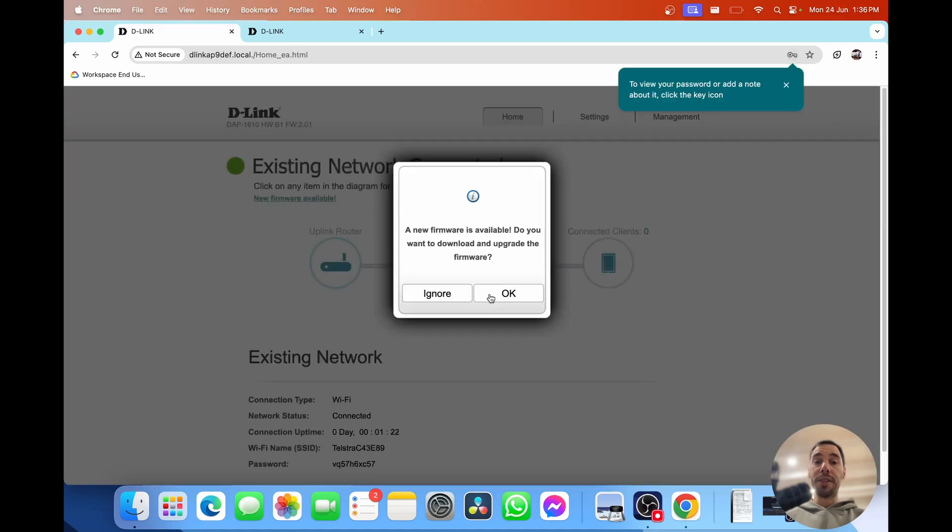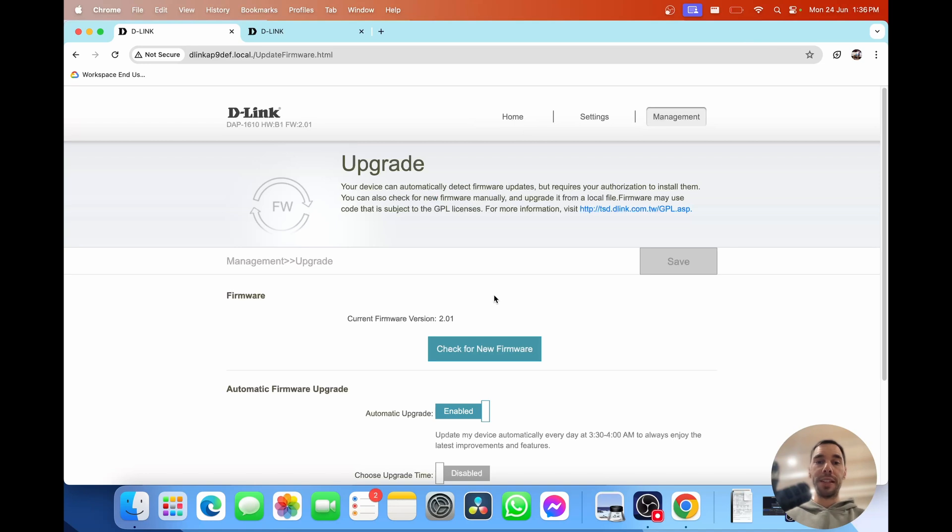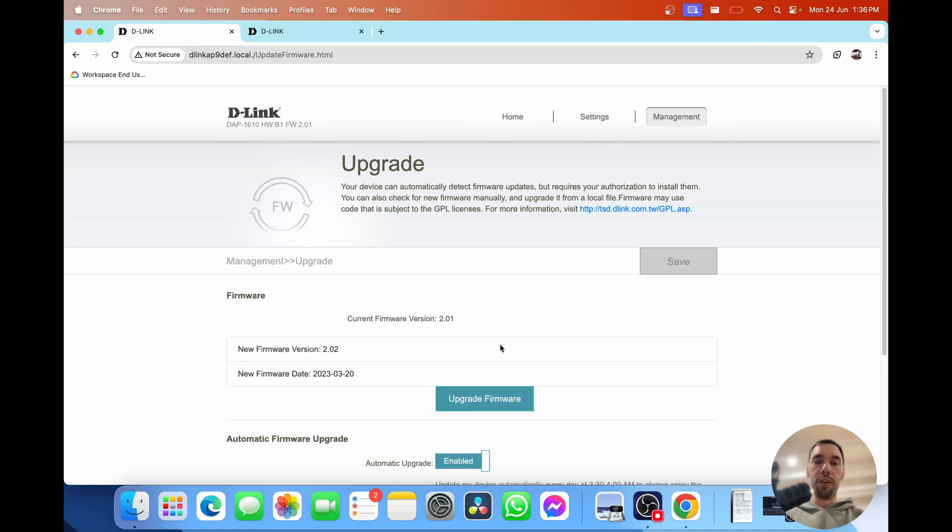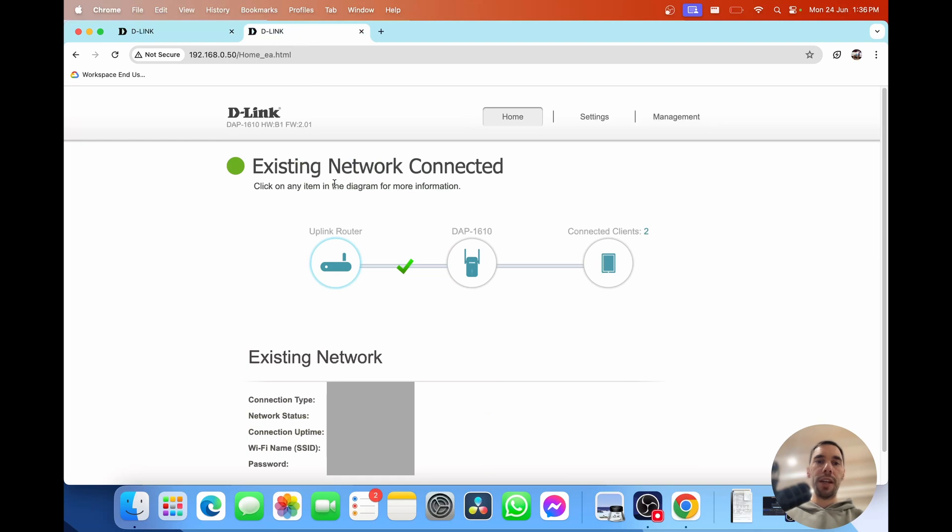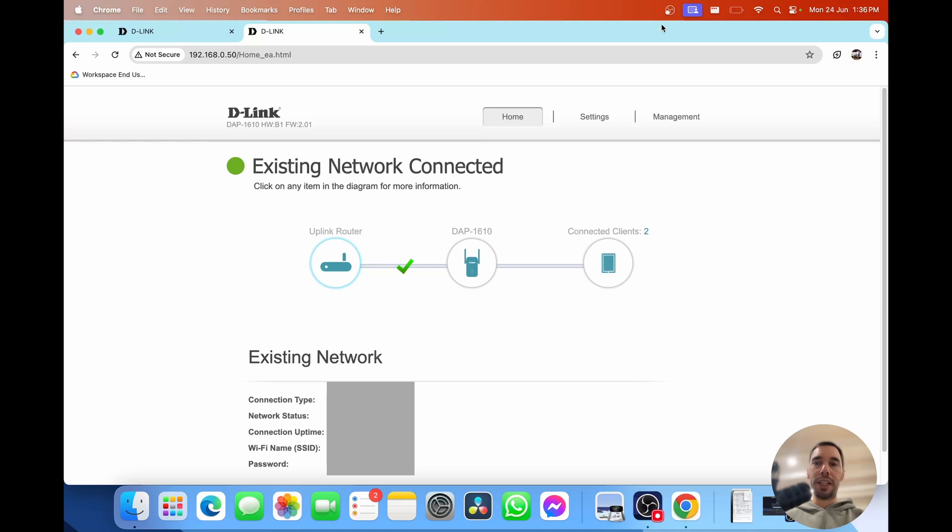A new firmware update is available so we're going to go okay so we can start downloading that. I'm going to select on check for new firmware. Let it do its thing but I've got another page here that already tells us that we have connected to our existing network. Gives us a bit of download information here.